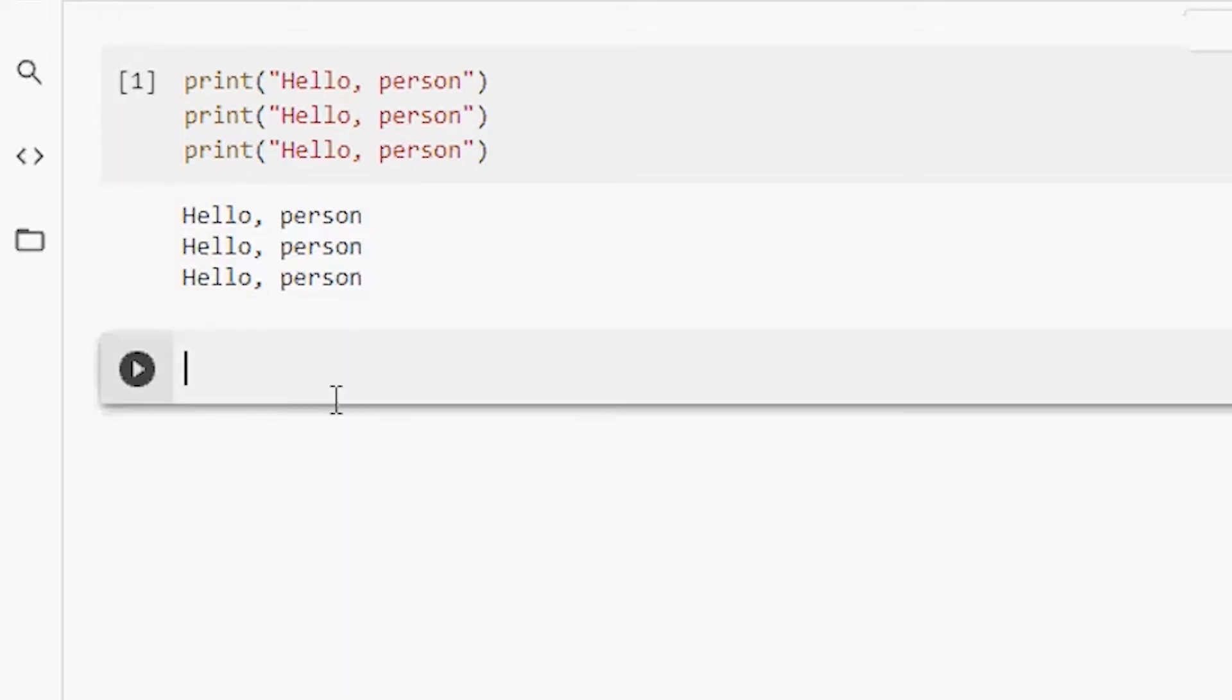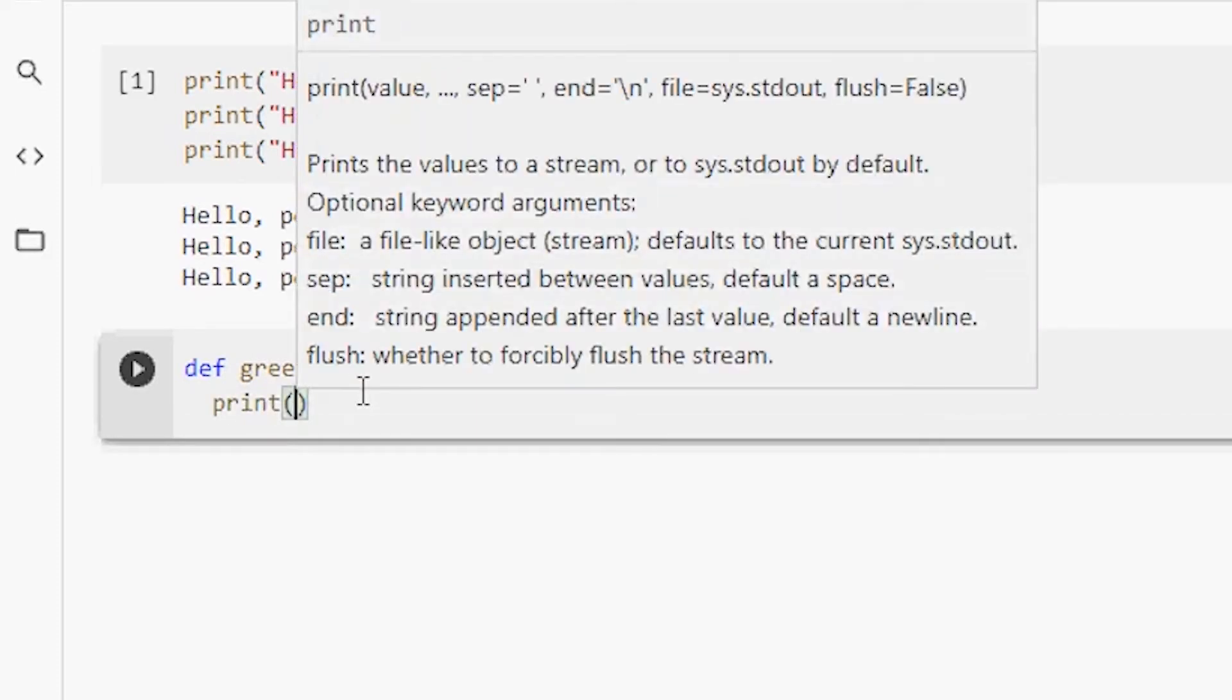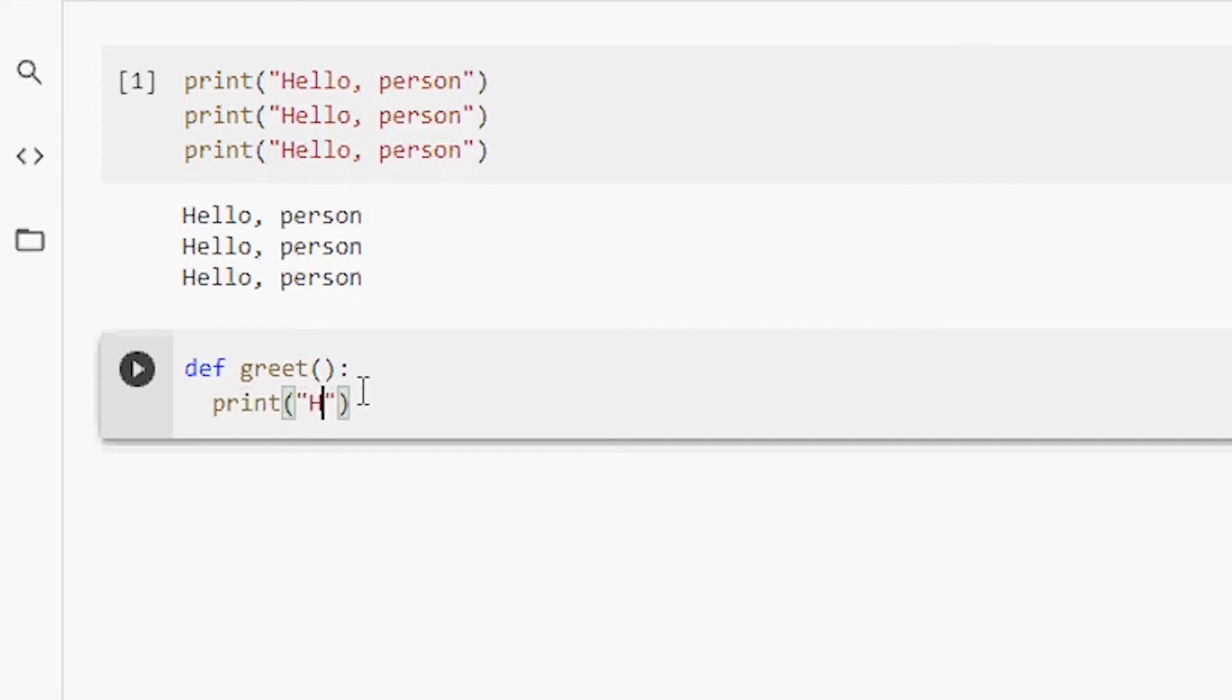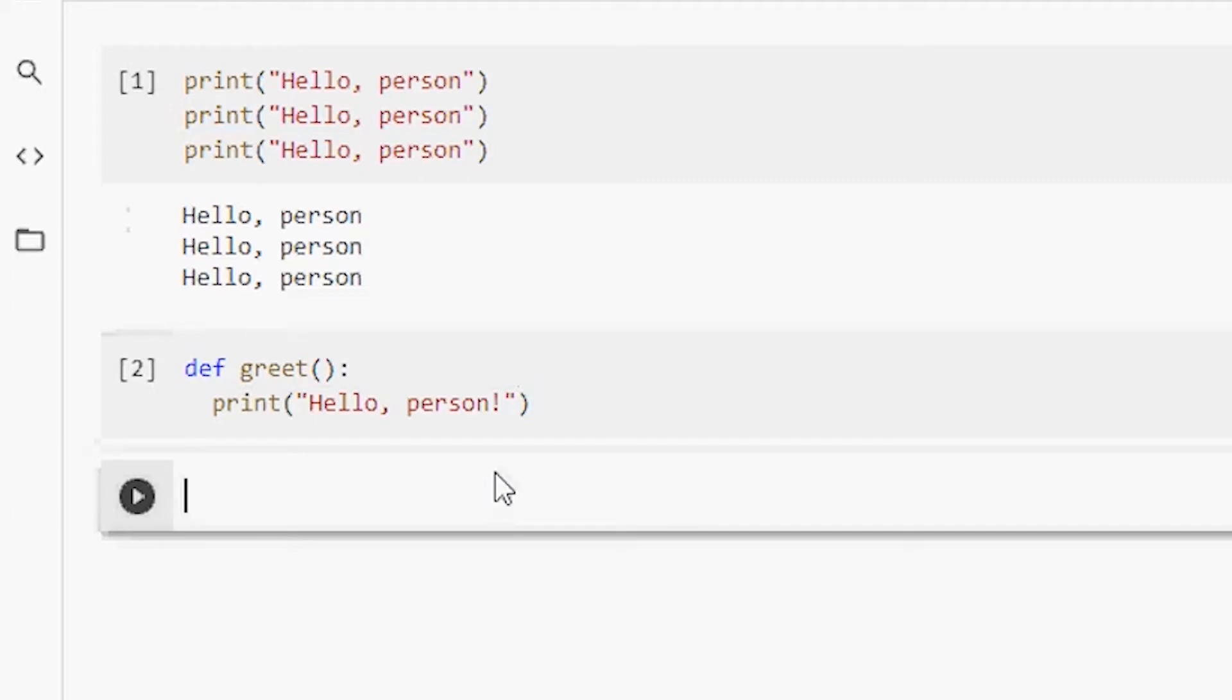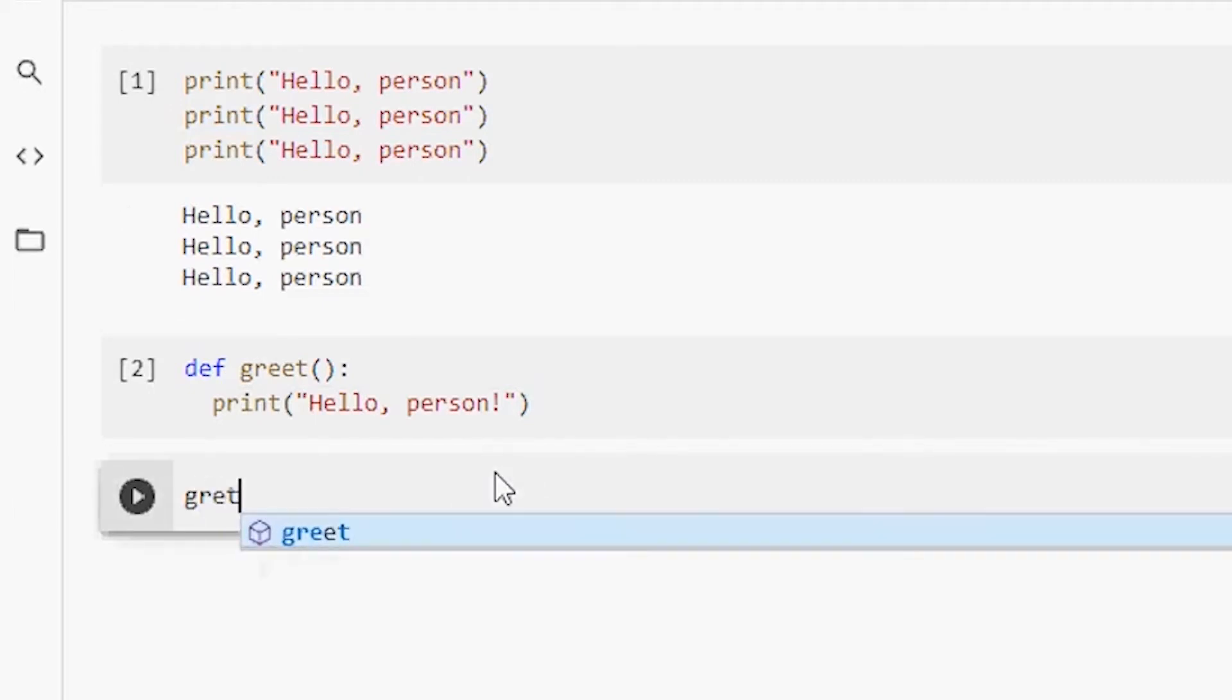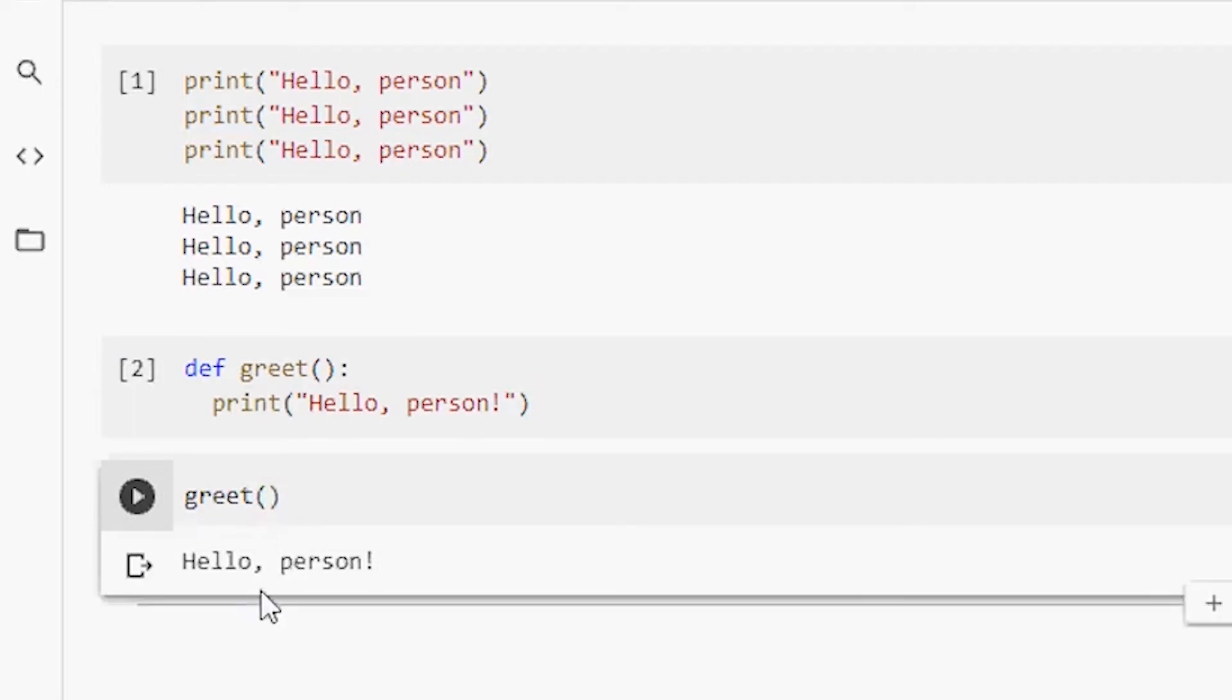Or we can move this action of greeting a person into a function. Go ahead and click on the add block, add code block. And here write def greet. And then open parenthesis and add a colon. And here write our print function, which is print, open parenthesis, hello, and then comma person. Add an exclamation mark. And don't forget to close the double quotes and the parentheses. So now what we're going to do is we need to call this function, right? So we can use it. Now use this function anytime by writing code like this. Greet empty parentheses. So if you run this code, we will get hello person. Pretty cool, right?